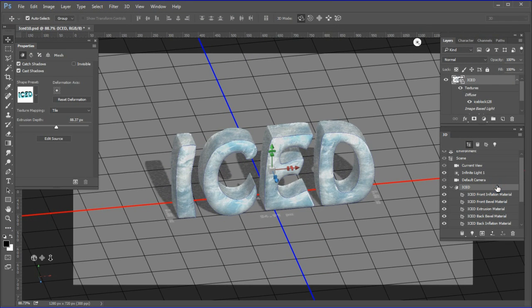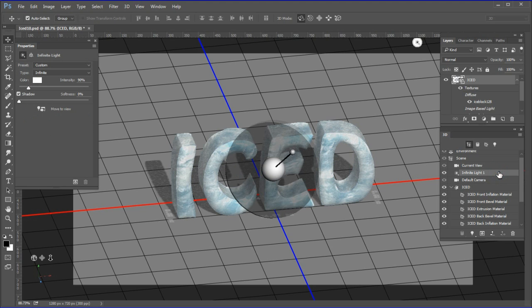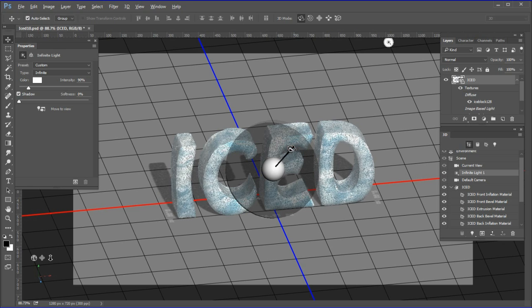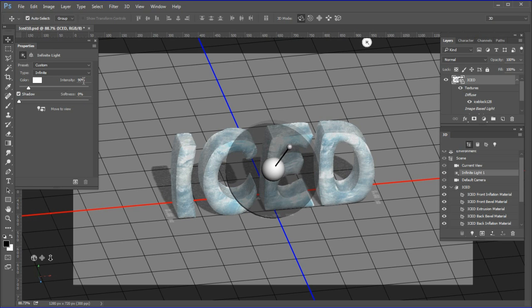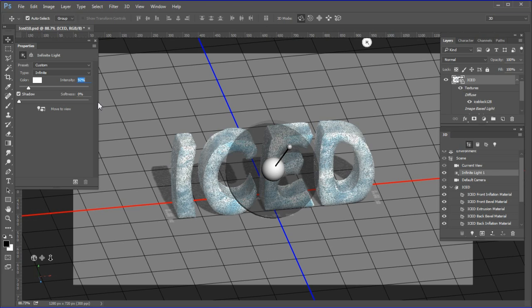Choose the iced 3D object. Then choose Infinite Light and adjust the light to your liking. Change infinite light intensity to 92%.